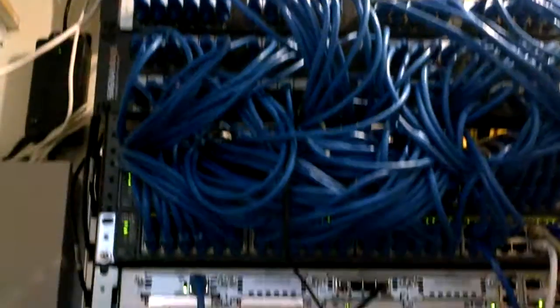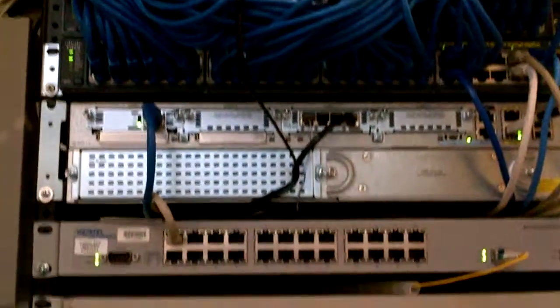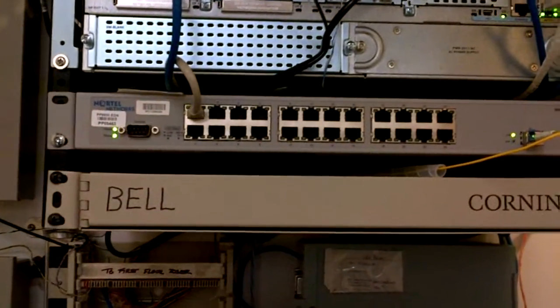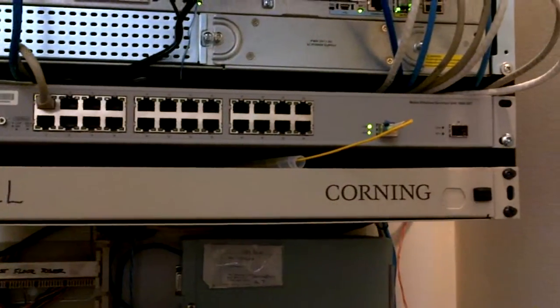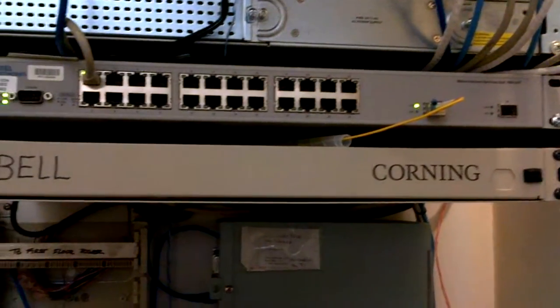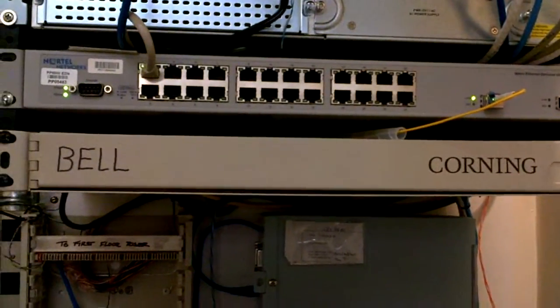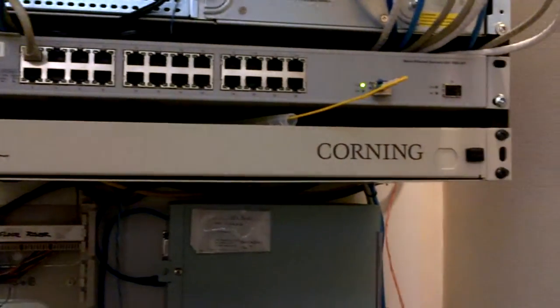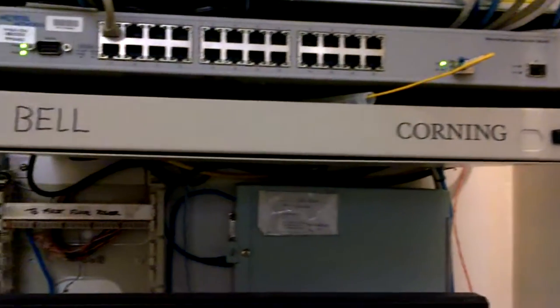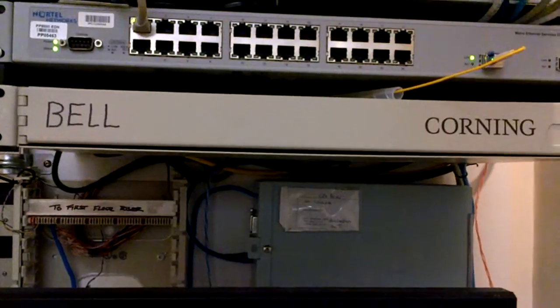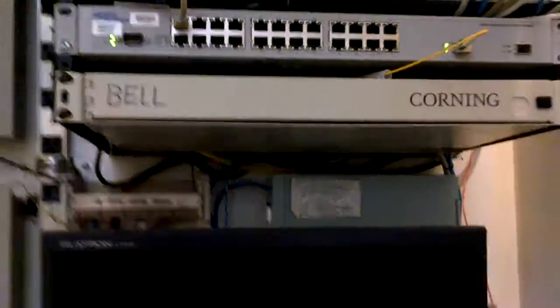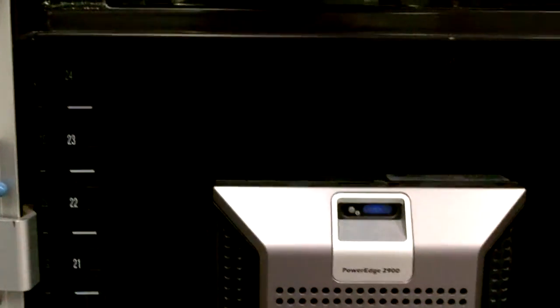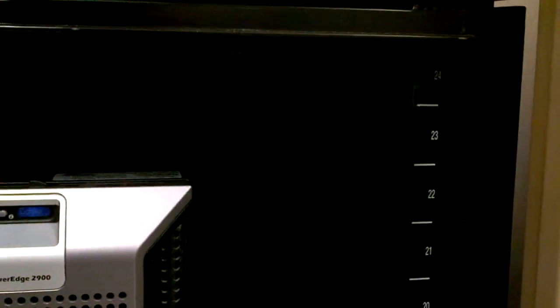Very little room but that Nortel switch should be coming out and Bell may be able to connect off the current fiber without pulling or the Bell router can be installed on top of the file server mounted on U23, U24.